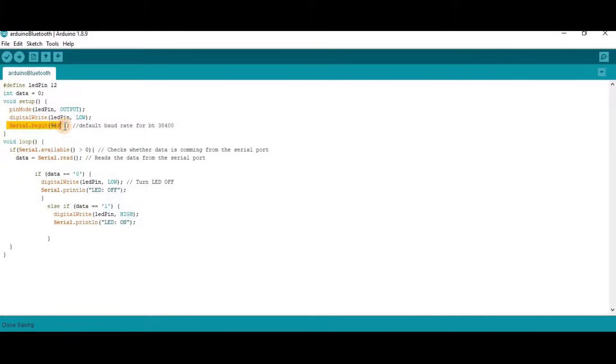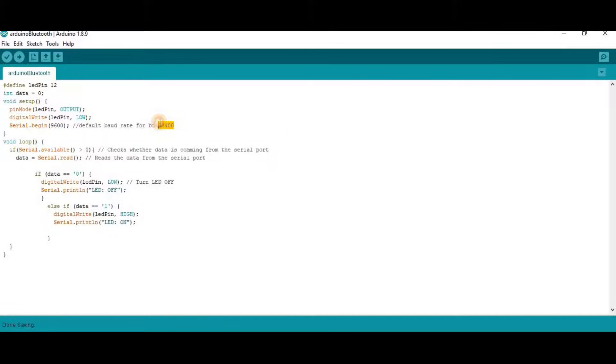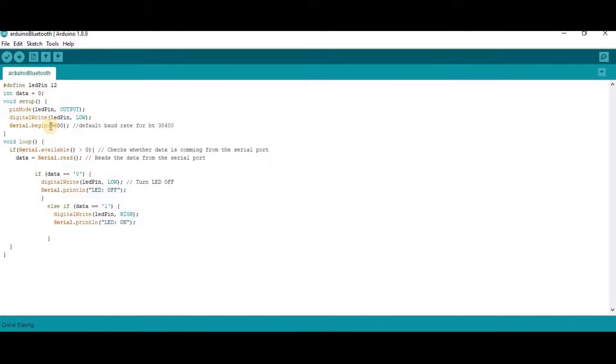So here is our baud rate 9600 for the Bluetooth module. The default baud rate of the Bluetooth module is 38400. You can set it 38400 also, but we will set 9600 in this case.